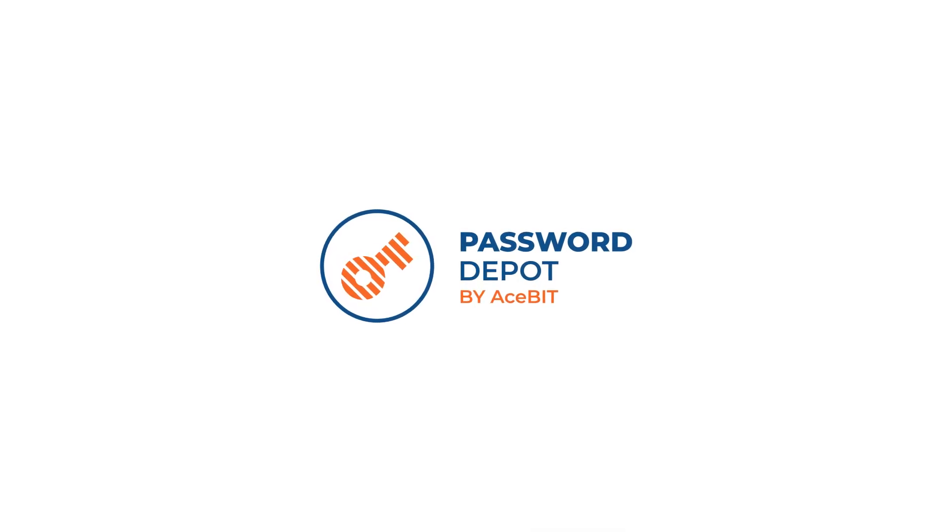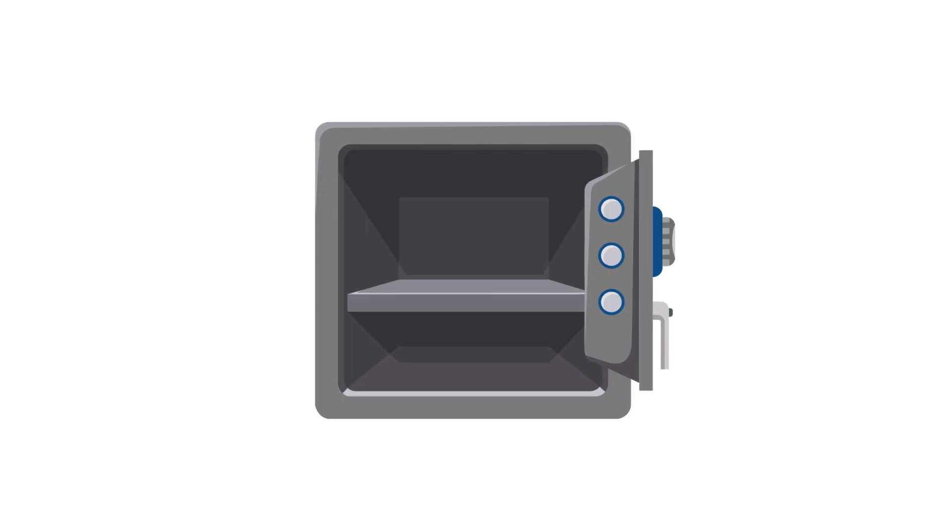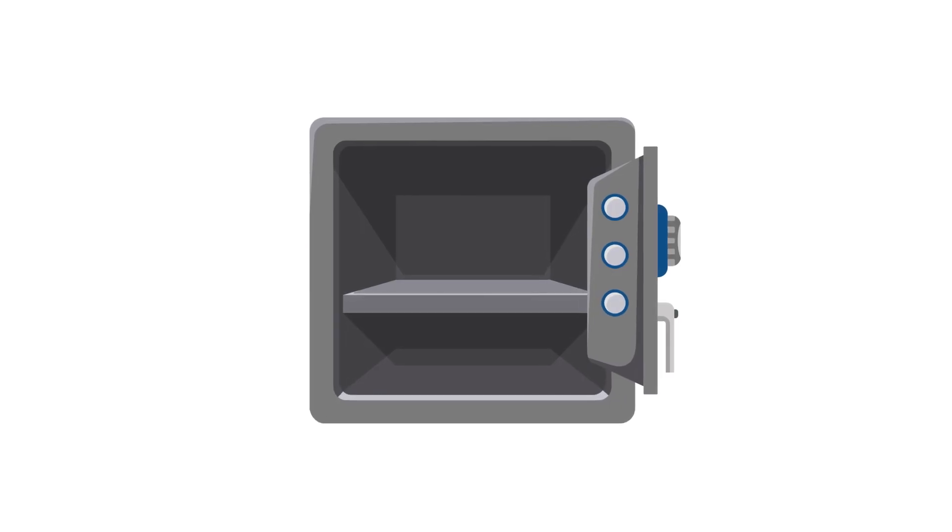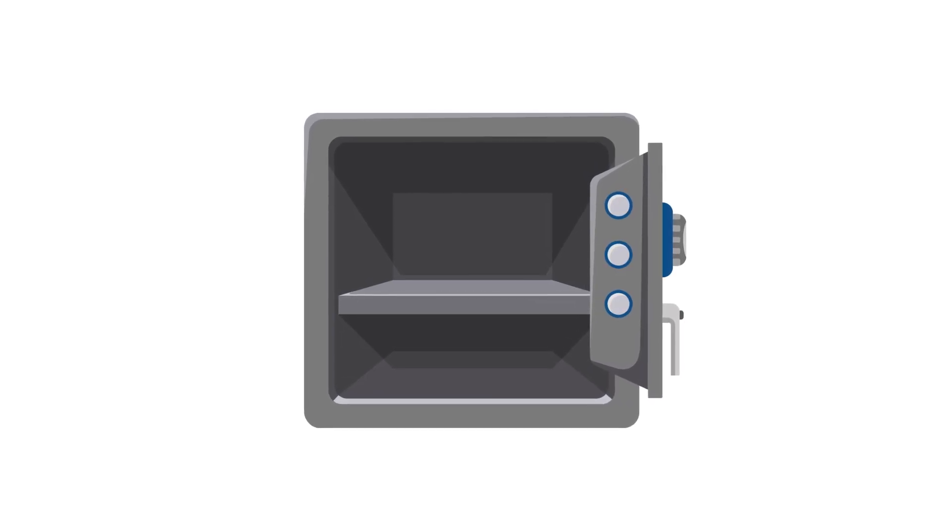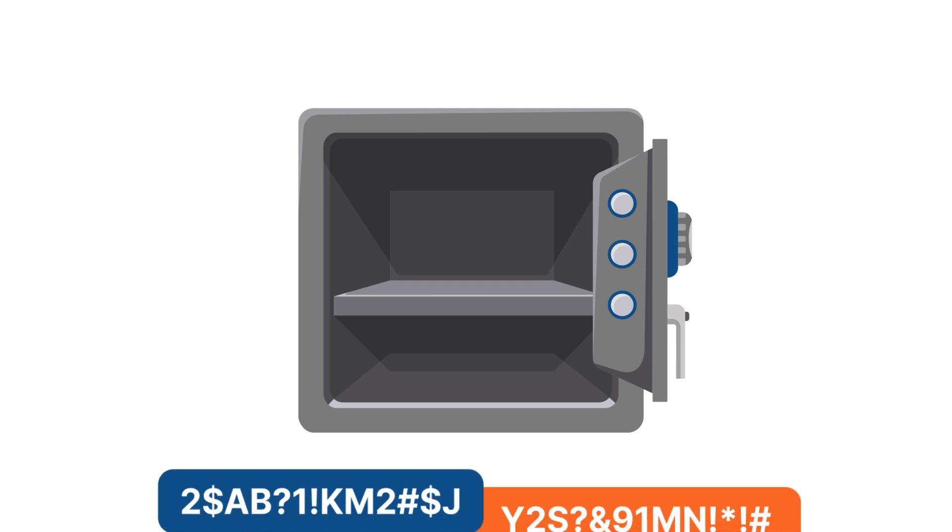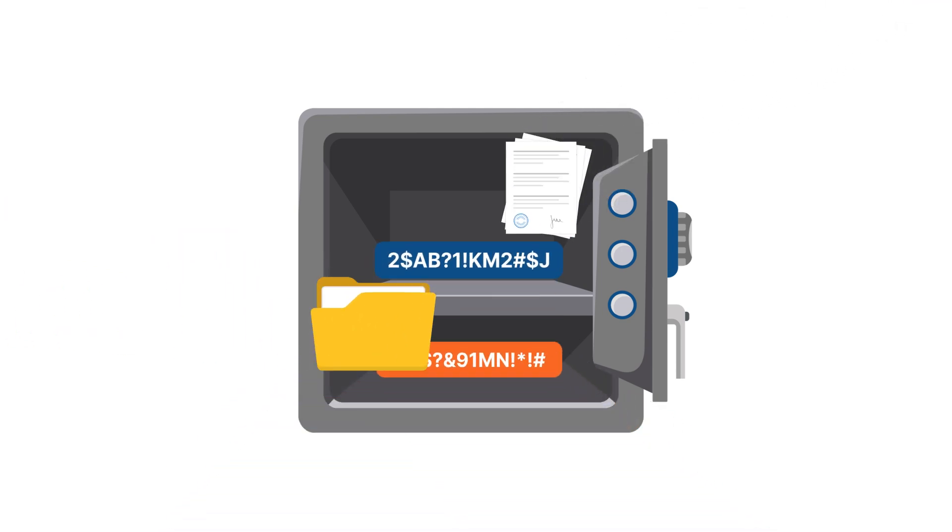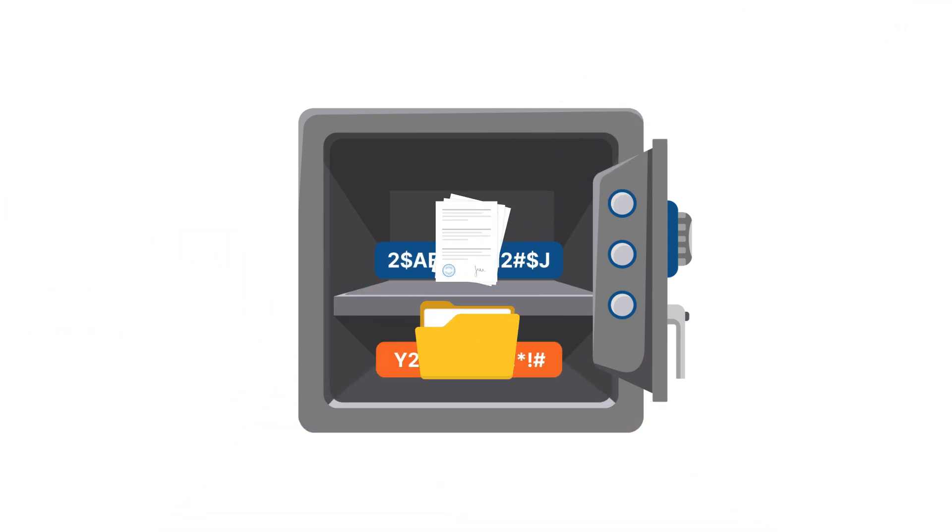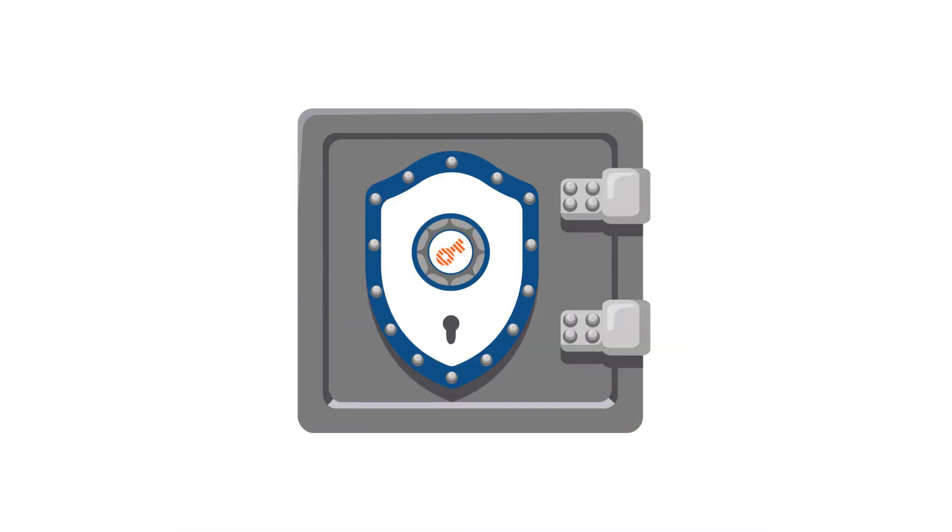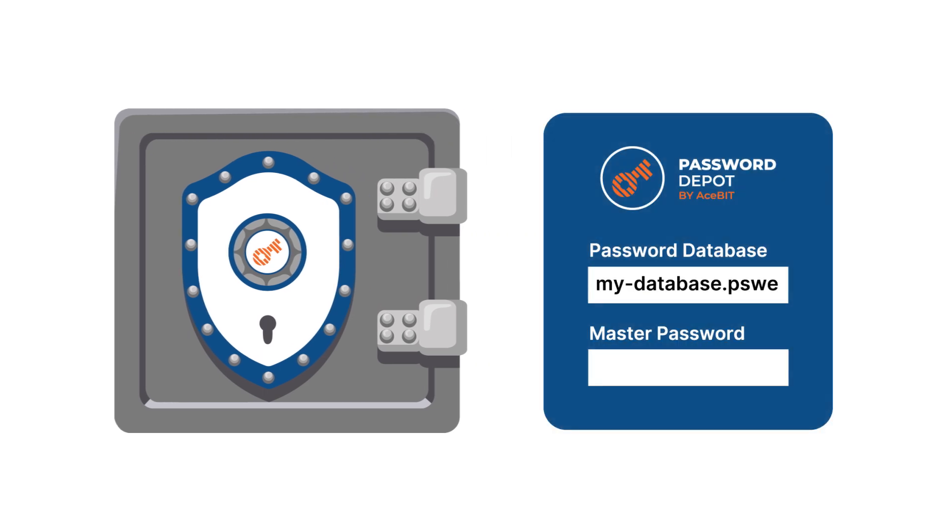Enter Password Depot, your secure digital vault for all essential credentials. Within Password Depot, you can securely store and systematically organize passwords and sensitive information. The only password you need to remember is the one for Password Depot itself.